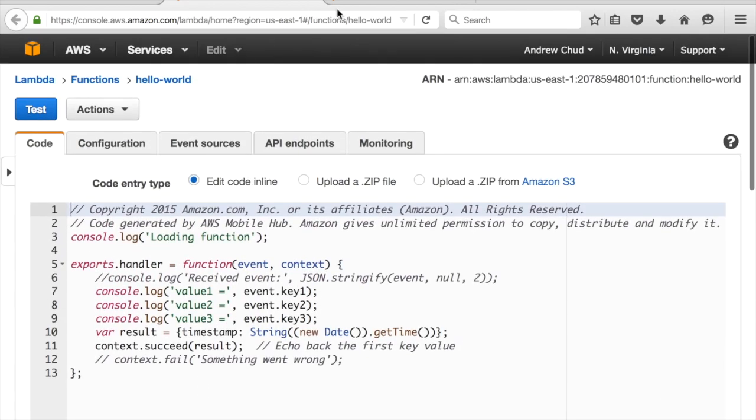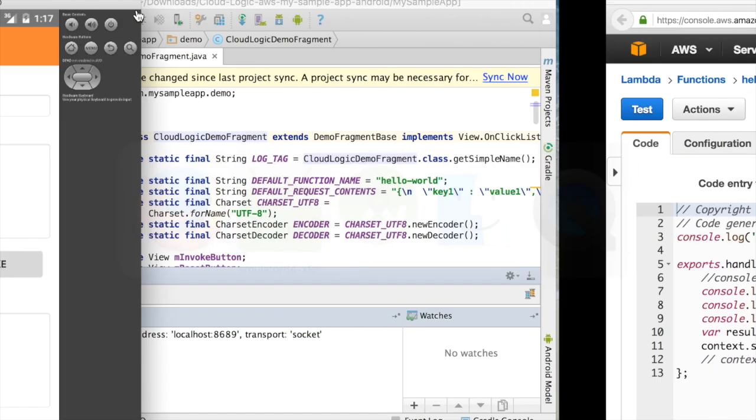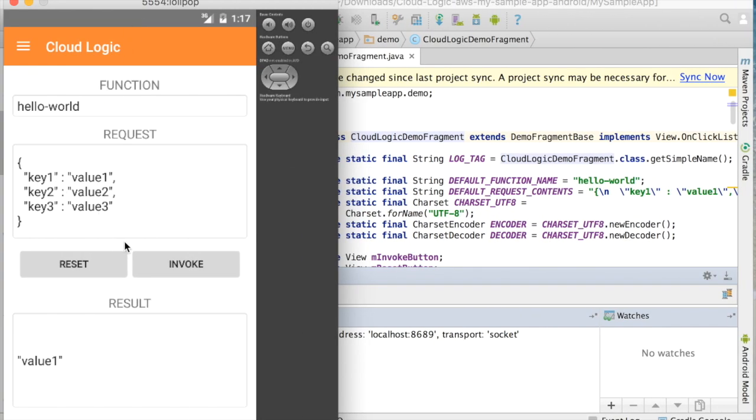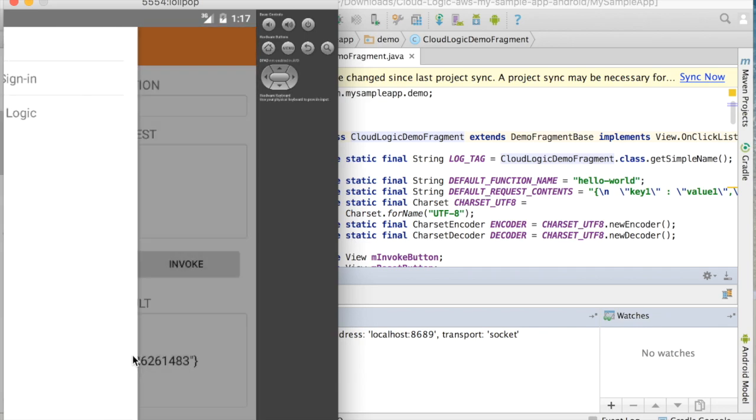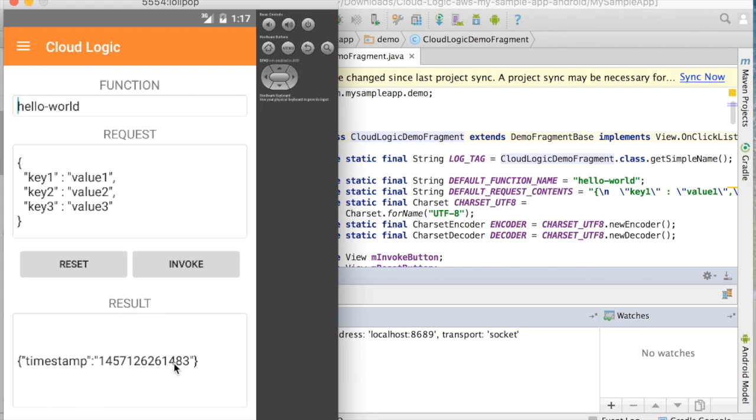Okay, so let's go back to our mobile app and see that change works. So I'm going to invoke my function again, and there we go. I can see the timestamp is what's returned.